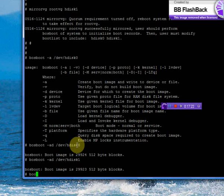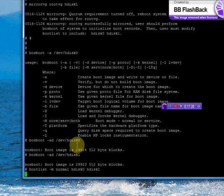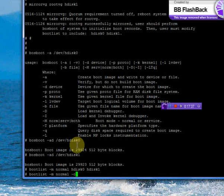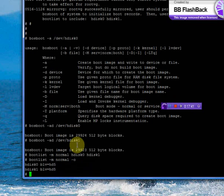Now we will modify the boot list to include HDISC 0 and HDISC 1. Let me verify it again. Busboot -M normal -O will list your current boot list. It shows HDISC 0 followed by HDISC 1.